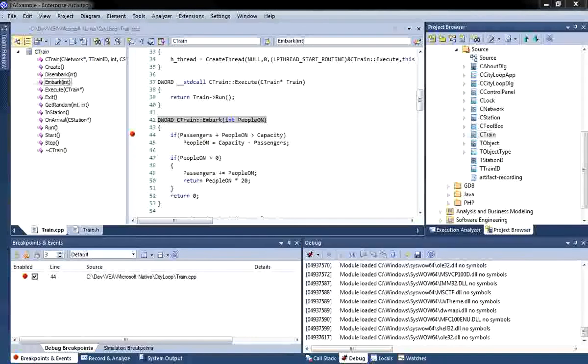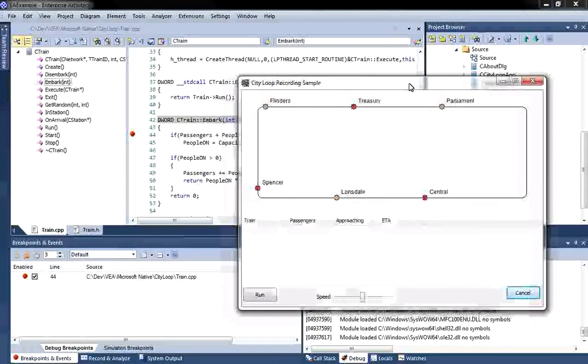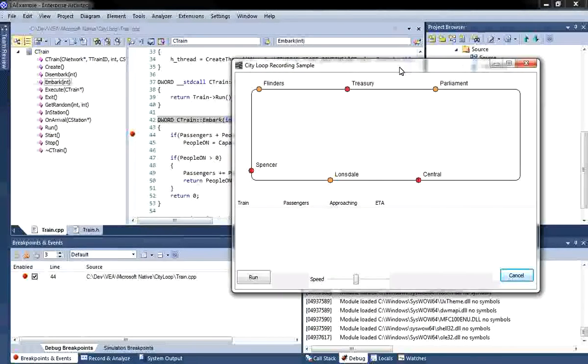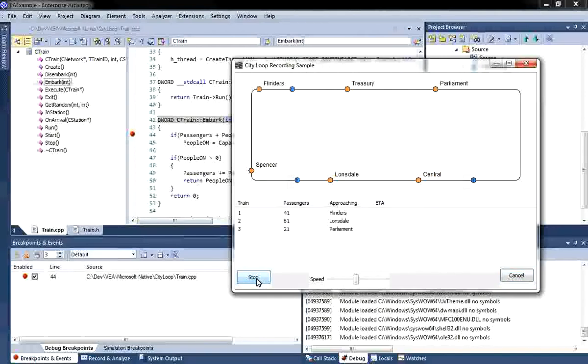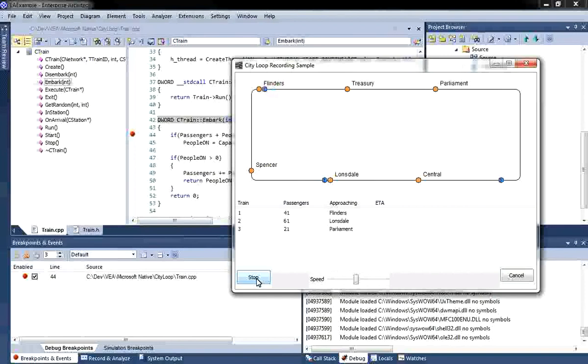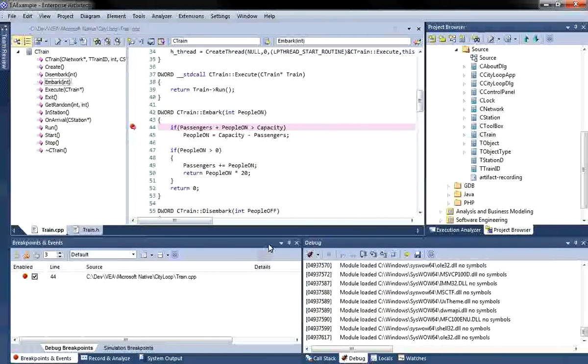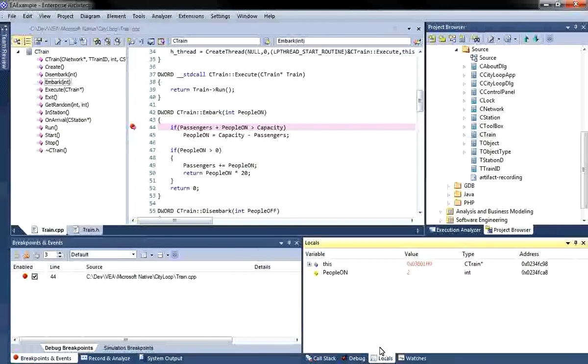You will note that execution will be halted at line 44 of the Embark operation. In other words, the application will pause when people board the train at a station. Let's run the application to see how Enterprise Architect handles breakpoints. So as the trains hit the station, execution is halted. Enterprise Architect highlights the relevant code at the breakpoint. This allows us to view internal structures of our software as it is running.